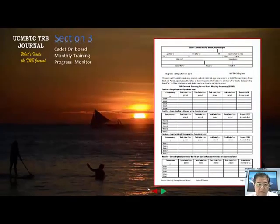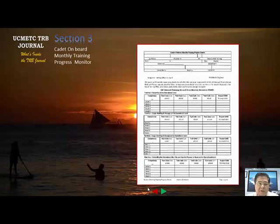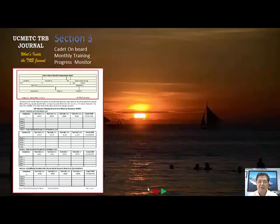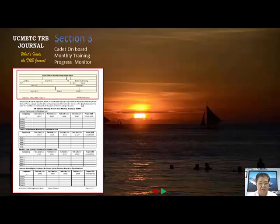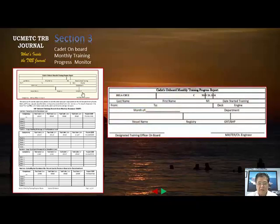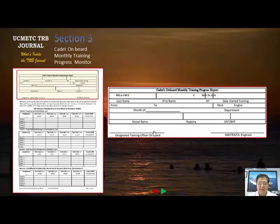From section two, let's go to section three — the onboard monthly training progress of the cadet. The upper part contains bio data including the month, department, official name, registry, gross tonnage, brake horsepower, and the signature of the designated training officer or the master — either of the two will do.